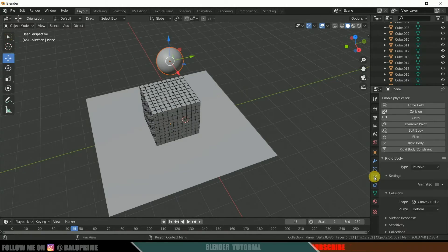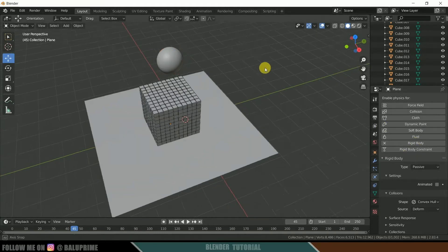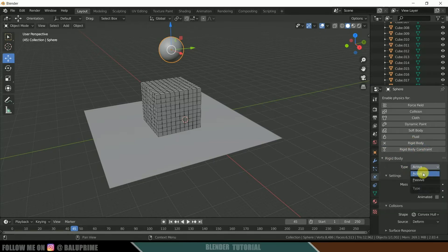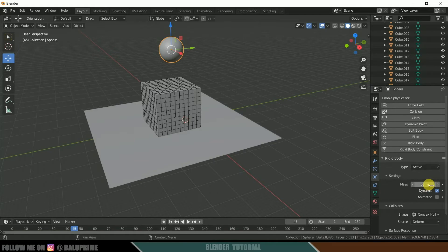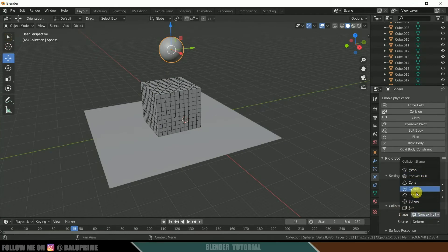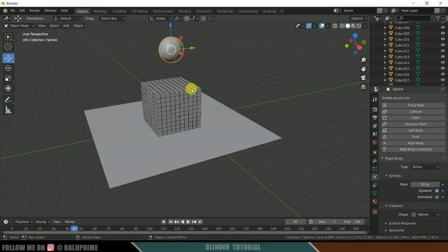Come to the physics properties and apply rigid body to the sphere. In type change to active and set the mass to 50 kg — you can try different weights like 70 or 100 to get different simulations. I'll leave it at 50. For shape select sphere. Once done, we're ready to play the animation.